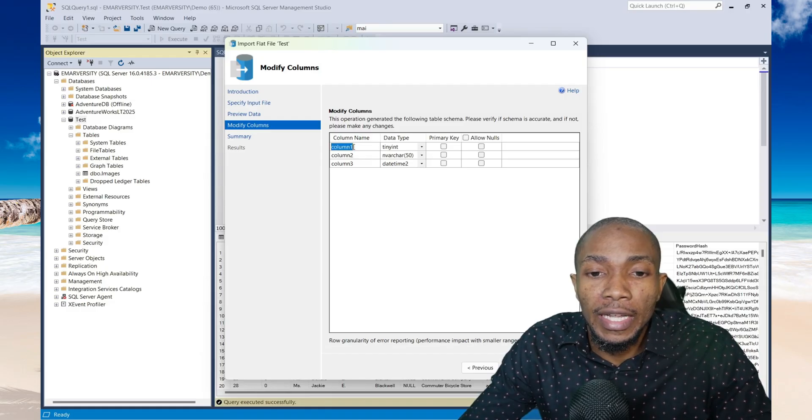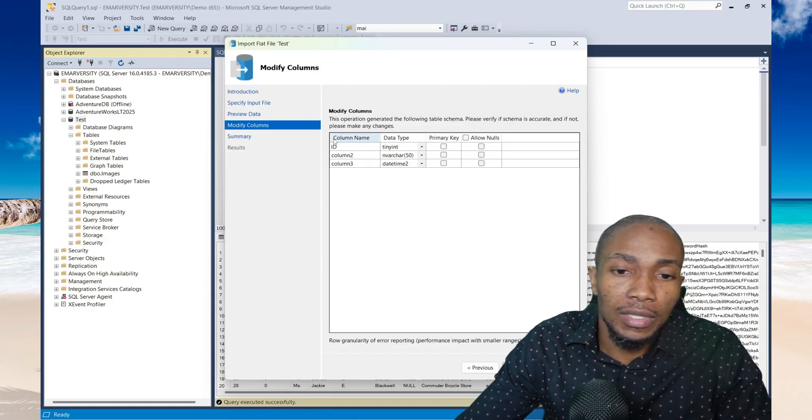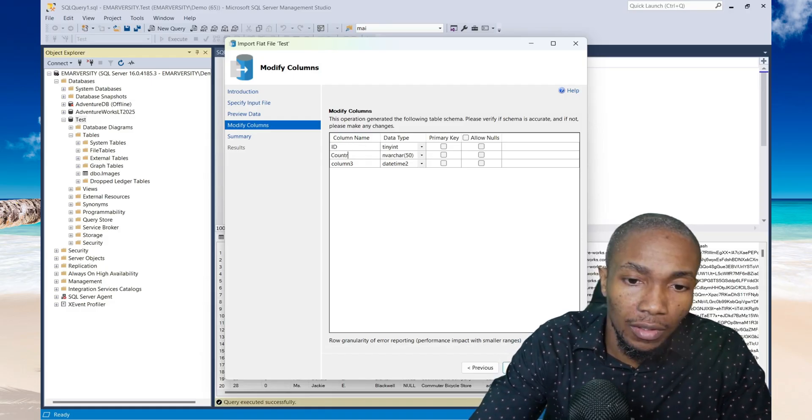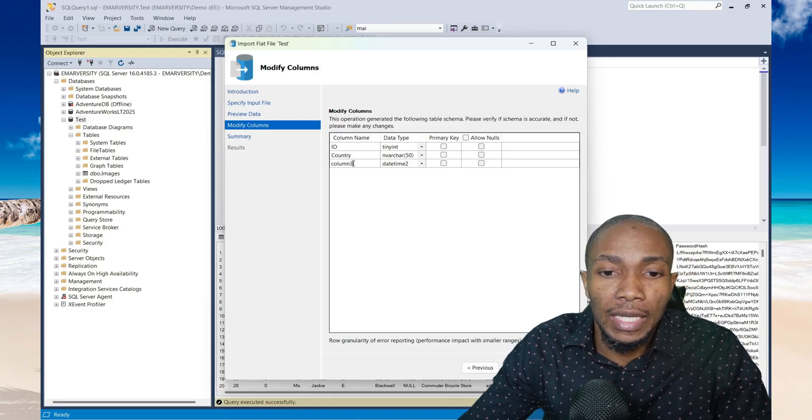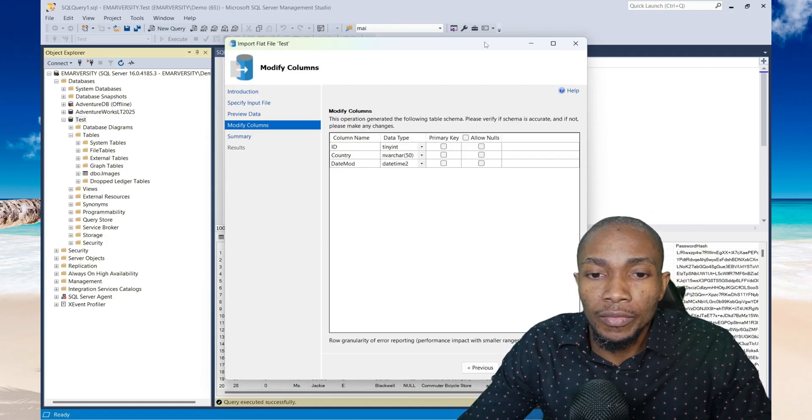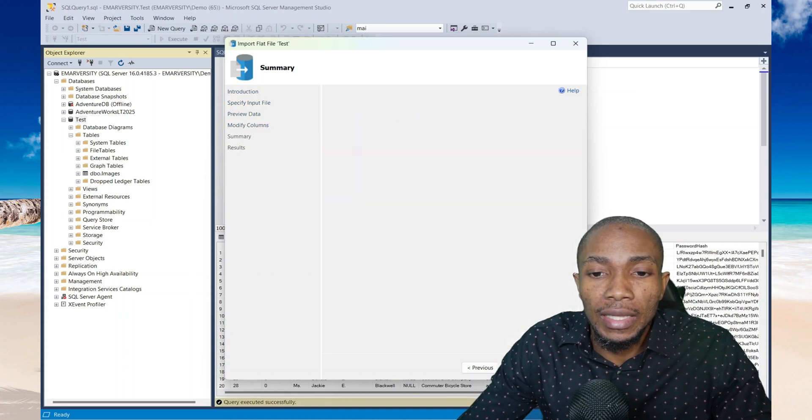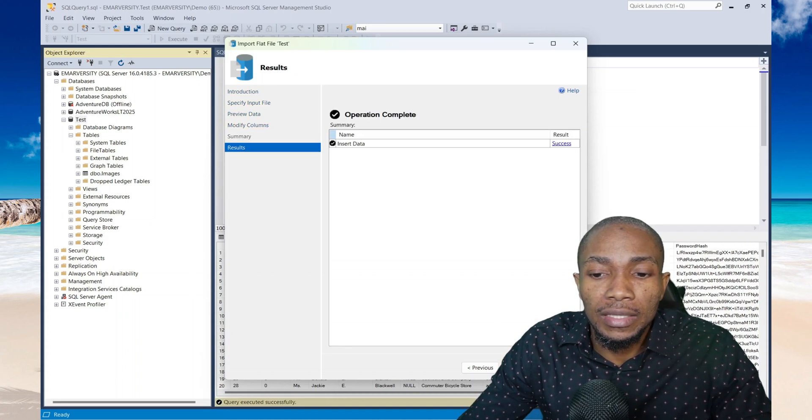So here I can go ahead and change the names: ID, country, and then date mod. Let's say the ID is the primary key, then select next and then select finish.